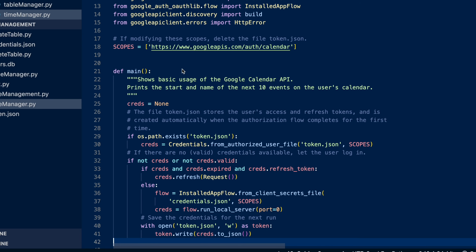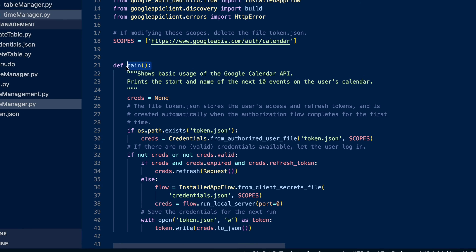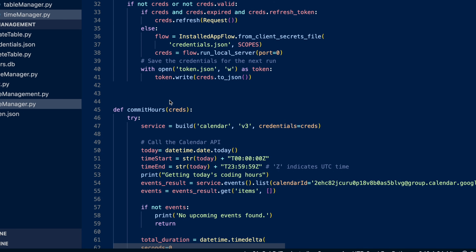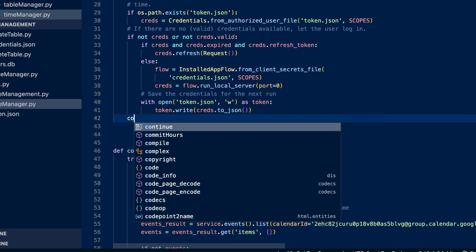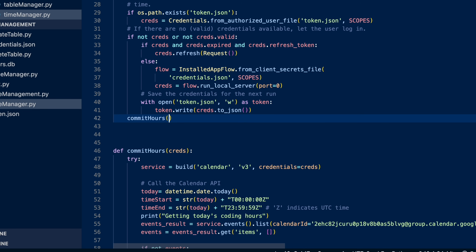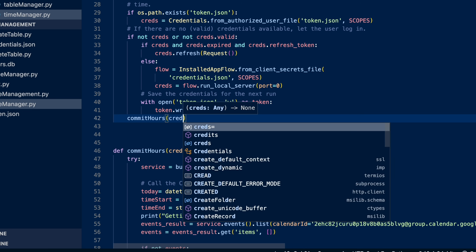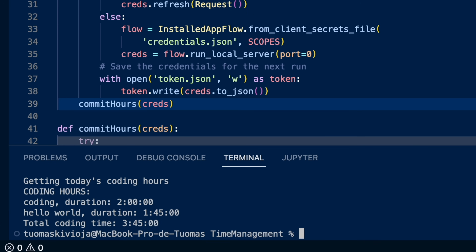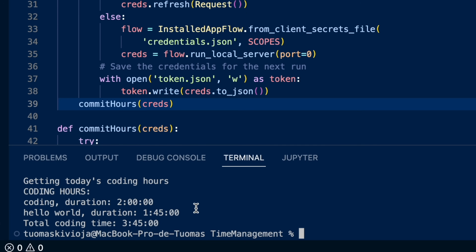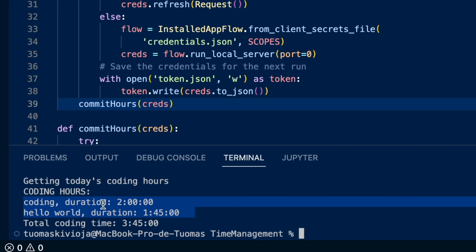In our main function up here we're going to make sure we run our function. When we run this, the test events I've set up on my calendar show up and it grabs those events from Google Calendar and shows the total time as the sum of all of them.